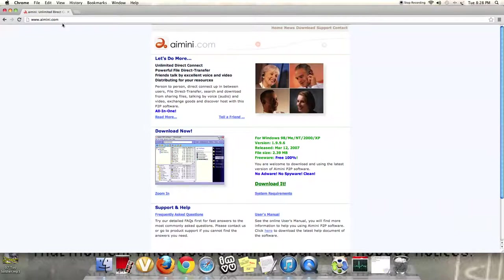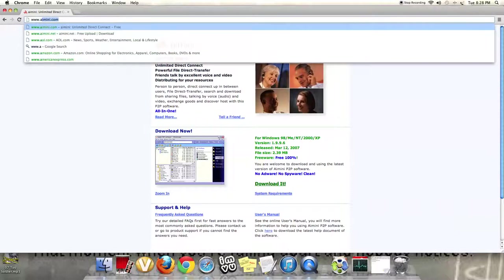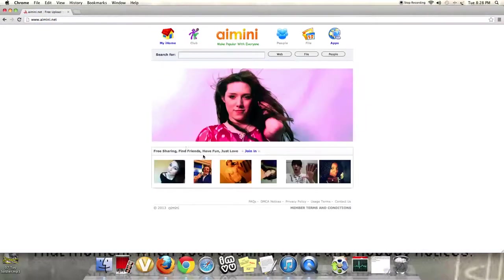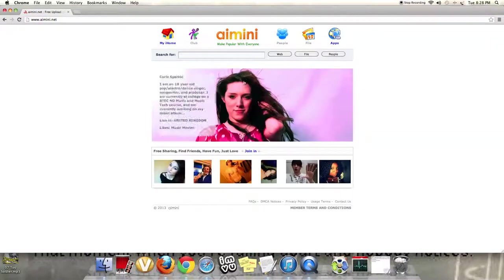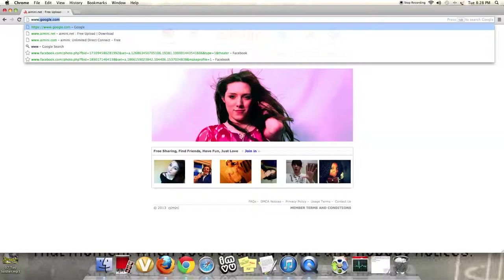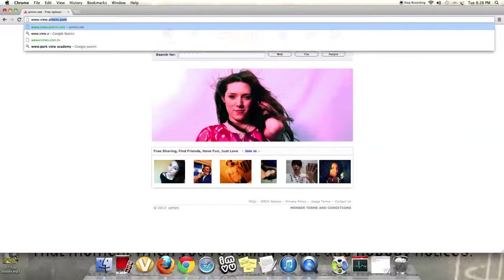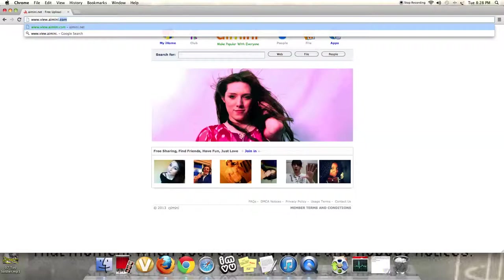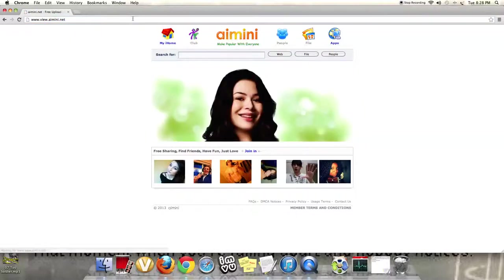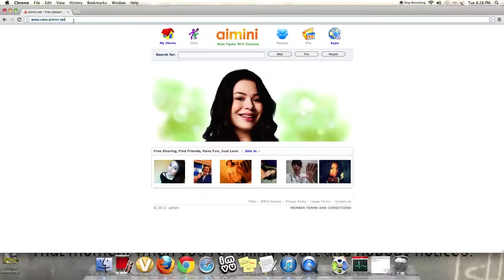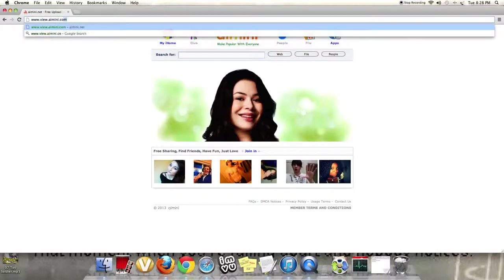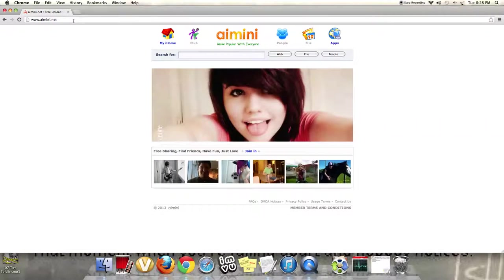But you can type in www.amini.net, this is the correct website, this will come up. Or, if you want to make sure you get it right, you can type in www.view.amini.net, or .com. I think either one works. Let me just check. Yeah, it works.